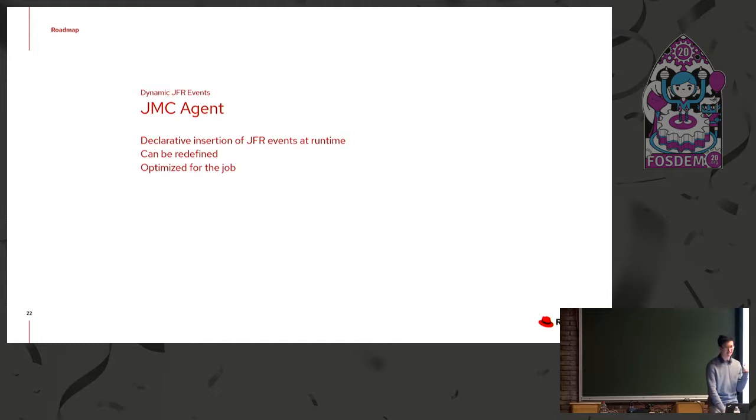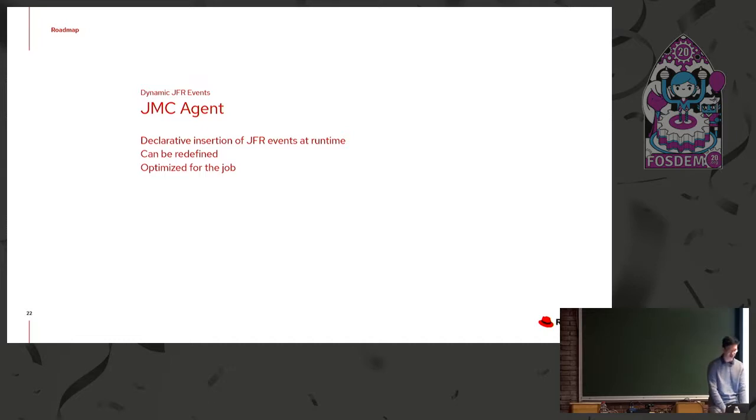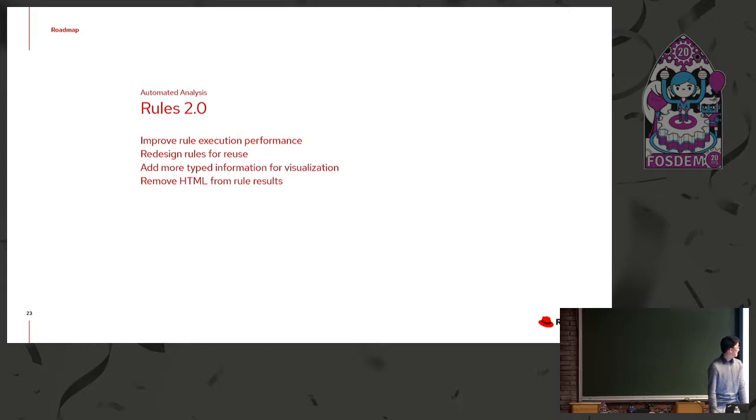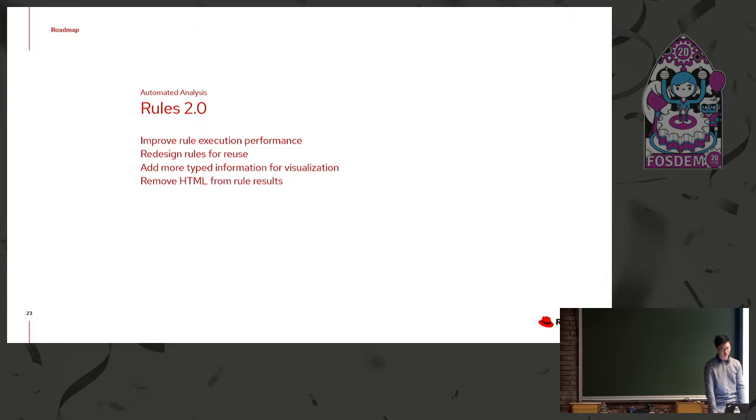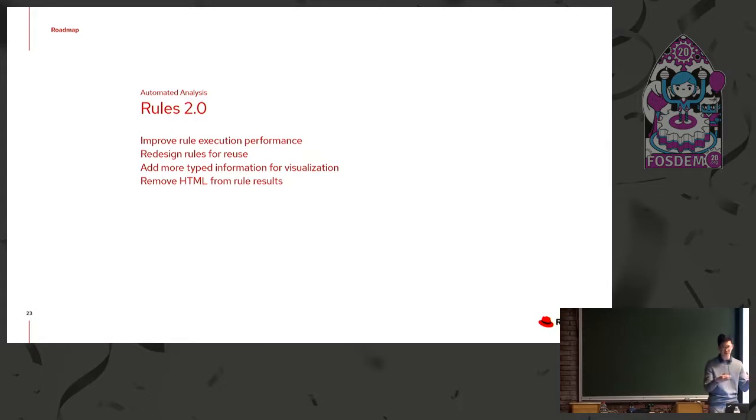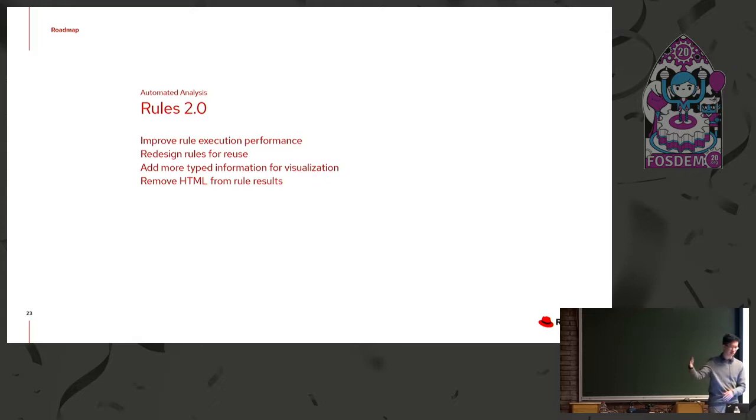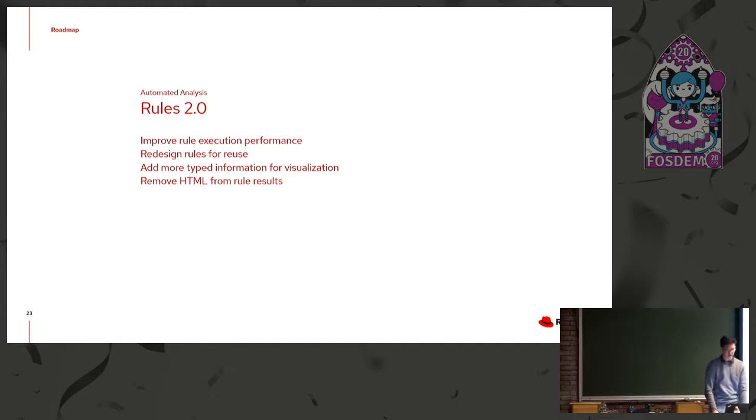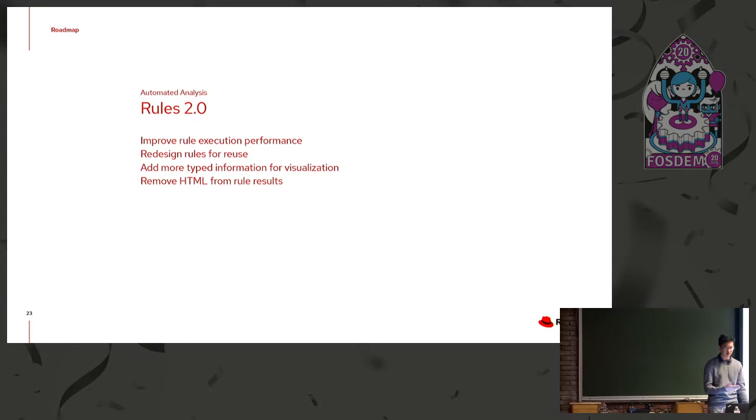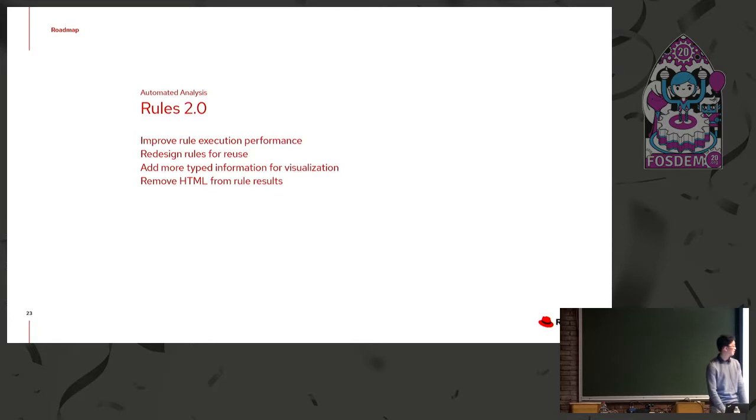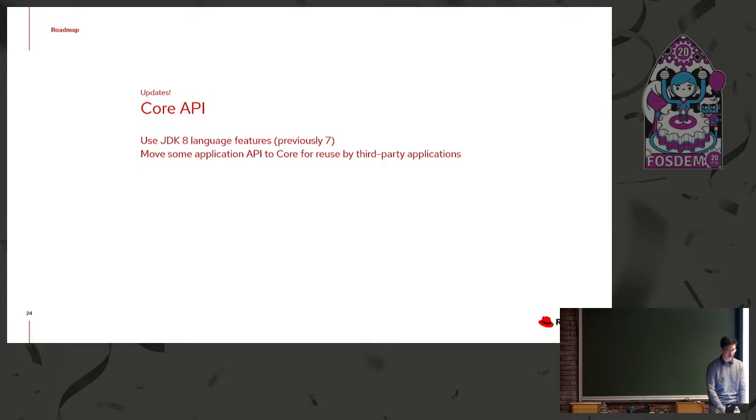Yeah. And technically, the code is already in upstream repository, and it's being developed on there. So if you are interested, there are a lot of open issues for that too. And then rules 2.0, again, mainly the automated analysis section. There's going to be improvements for performance. There's going to be a redesign of the rules in general so that they can be reused. The idea from the developer was like you could use rule A results in rule B, and those can be used in rule C, and build up rules in a more organized fashion than what they are now. And there will be more typed information in the rule itself so that we can more easily visualize the rule results. And then for whatever reason, some of them have HTML, and they're not going to have that in the future.